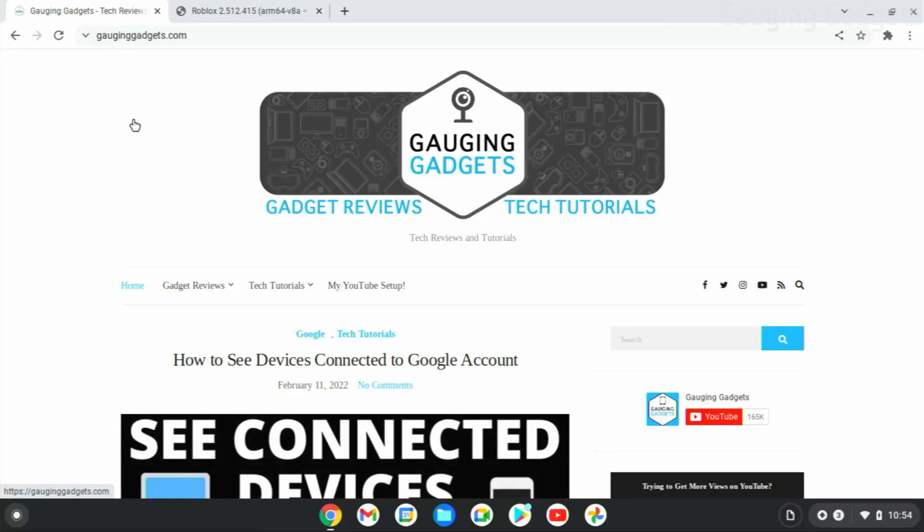Welcome to another Gauging Gadgets Chromebook tutorial video. In this video, I'm going to show you how to install Roblox on your Chromebook without the Google Play Store.